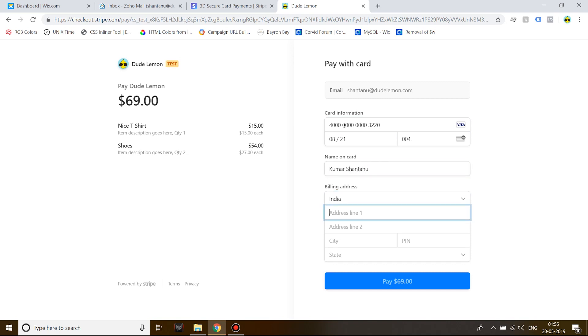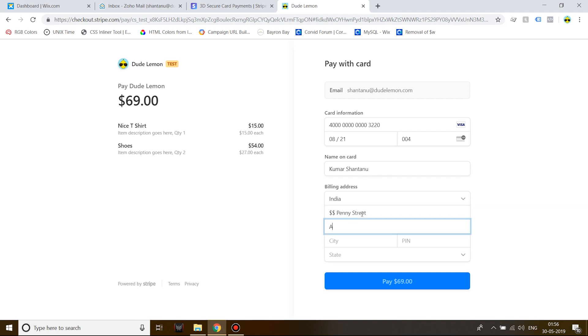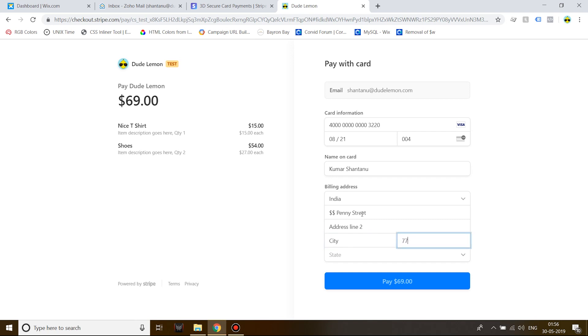You can see that the billing address, the country has been automatically located. You don't need to put that in. Address line two, city, pin, and state. All right, pay.